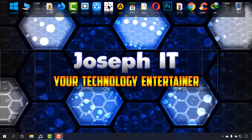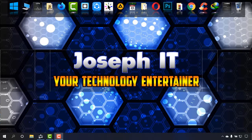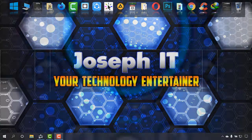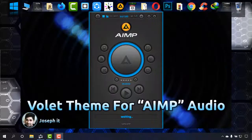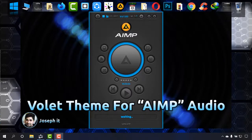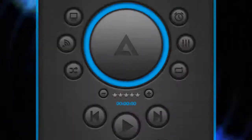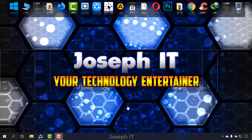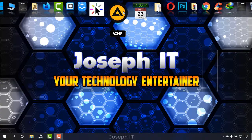Hi everyone, welcome to Joseph IT Technology Entertainer. Today I'm going to show you how to use this Volet theme or skin on AIMP music player easily. I'll show you how to download it and install on AIMP.